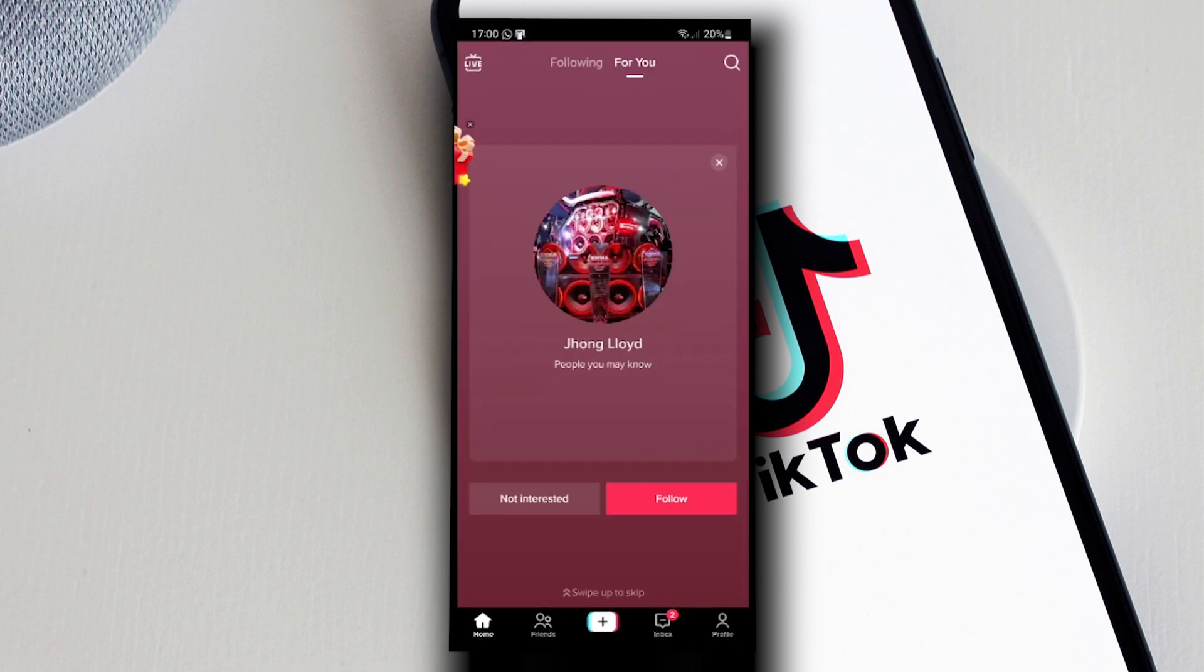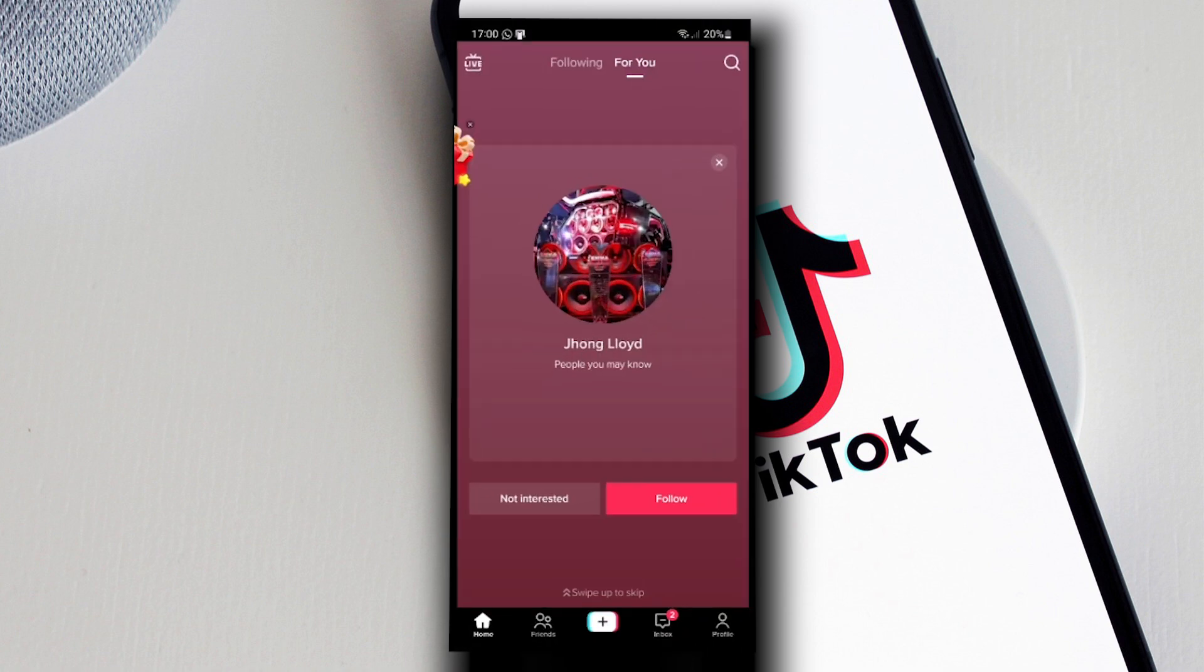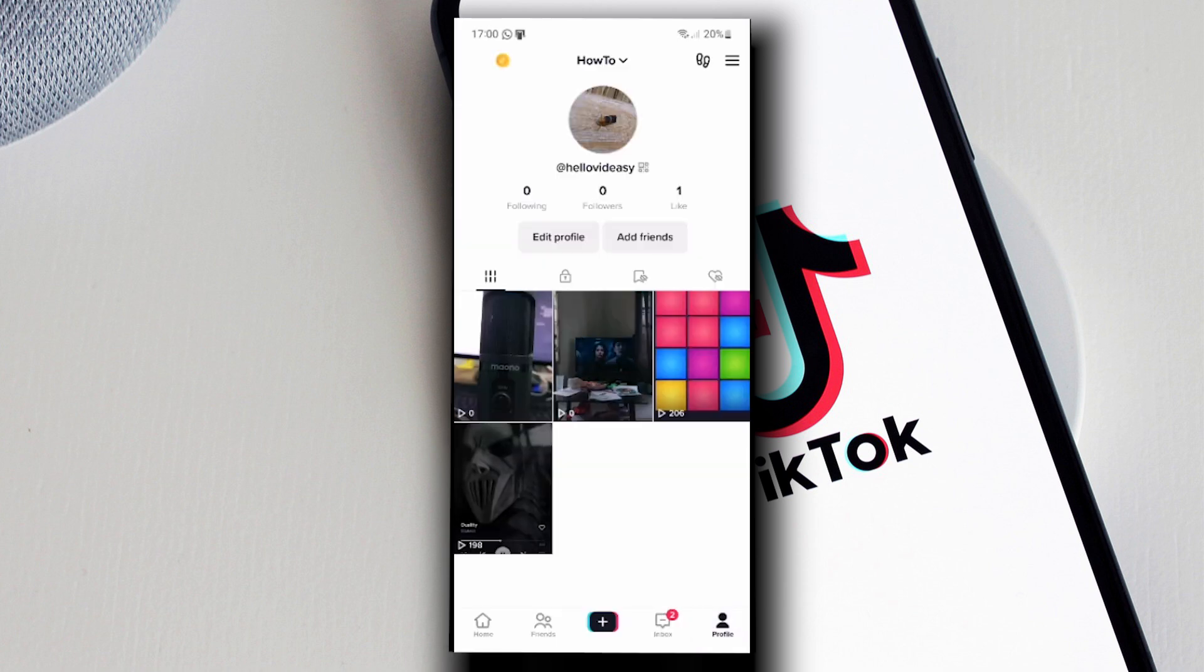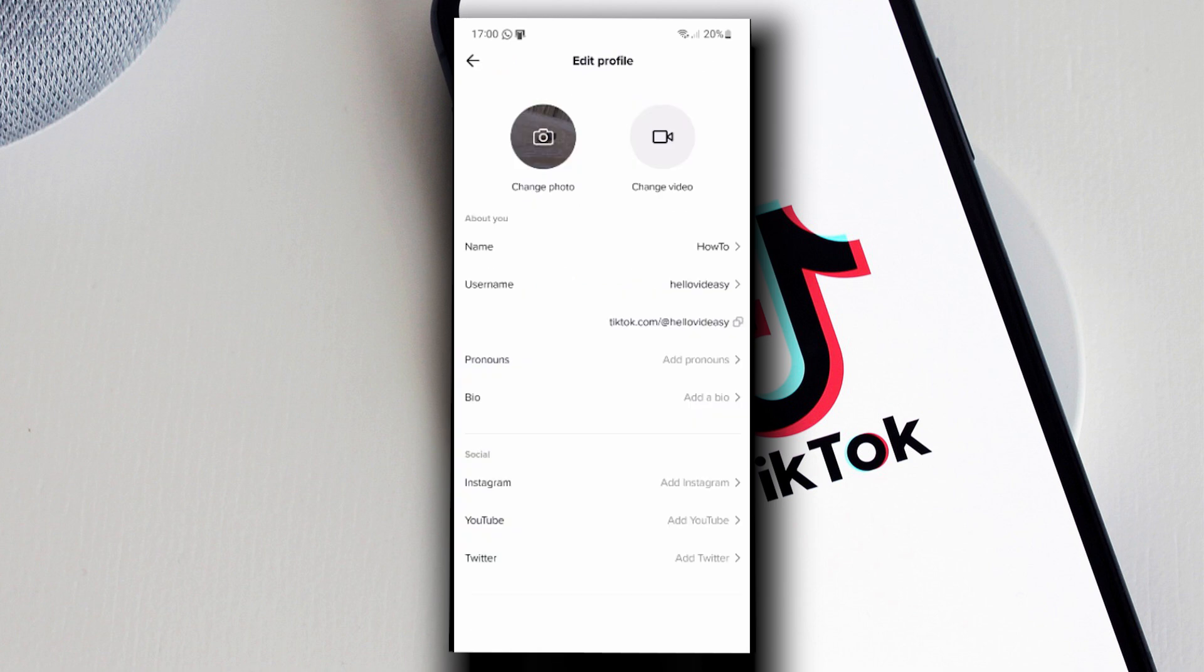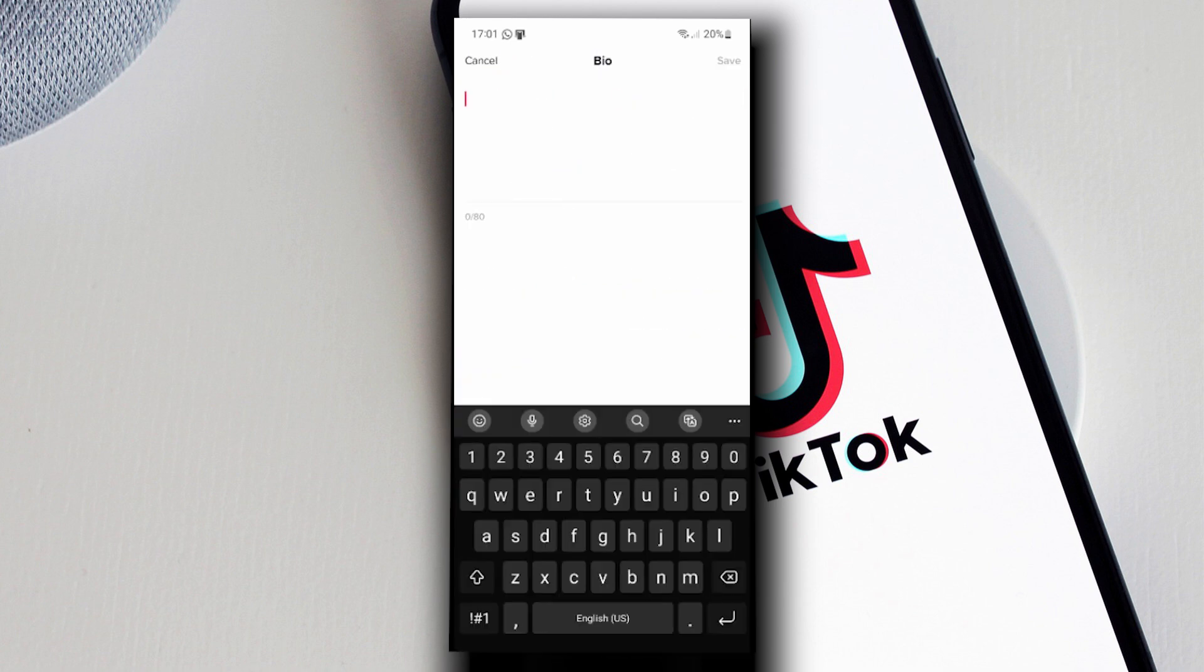up TikTok, tap on your profile icon on the lower right corner, and tap on Edit Profile. Here beside Bio, you can actually add a website. So let's say for example